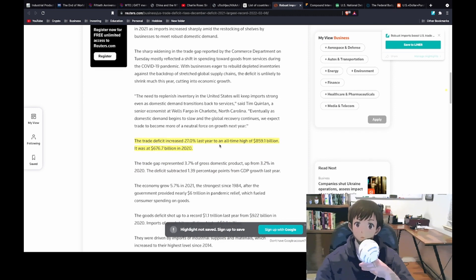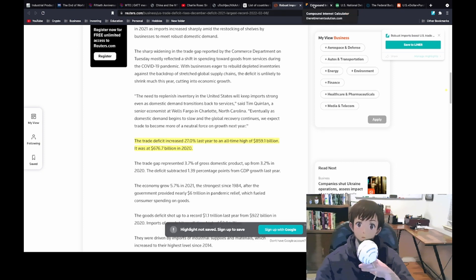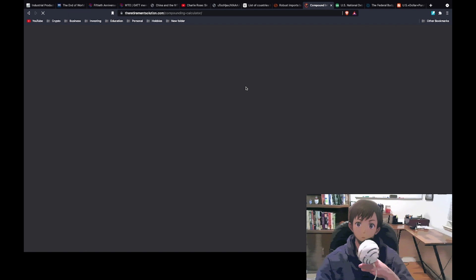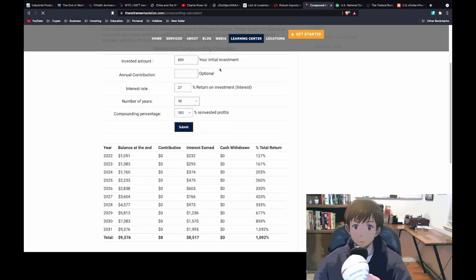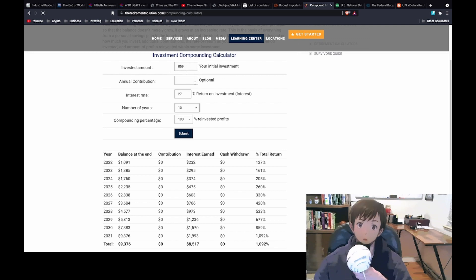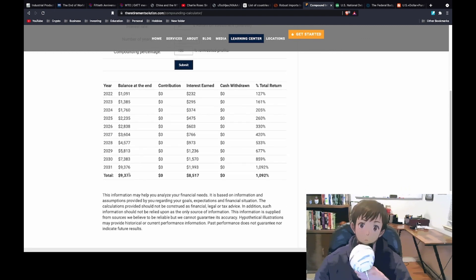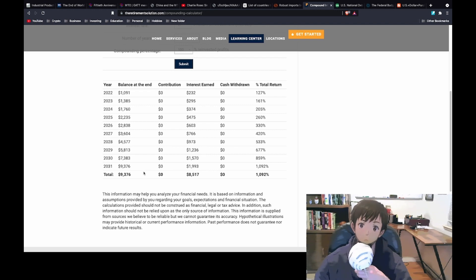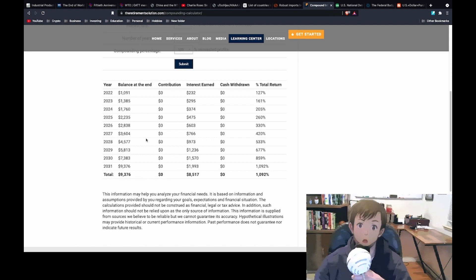Having a trade deficit increase 27 percent every year is a major problem. I understand this is just a single year and it's not every year, but if this problem continues at the rate it's going it's going to become a major problem if it's not already. If we plug that into a compounding calculator — starting with 859 billion and 27 percent growth rate for 10 years — after 10 years that would put us at over nine trillion dollars a year in trade deficit, which would quickly become unsustainable.